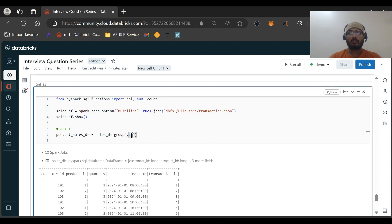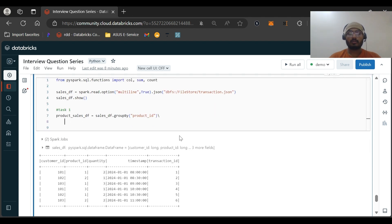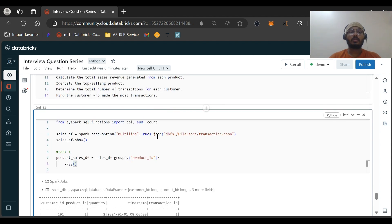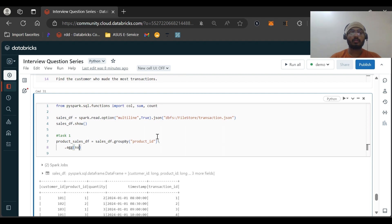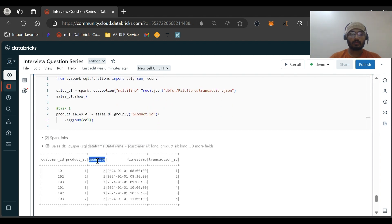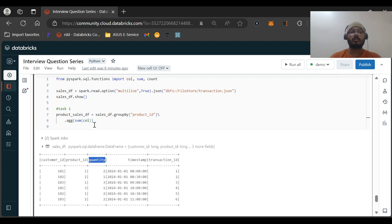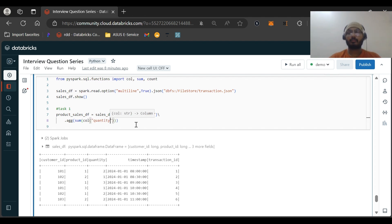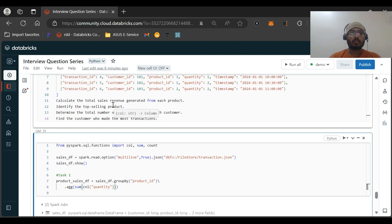We do groupBy on product ID, then perform aggregation. The question asks for total sales revenue — that means we sum a revenue column. Since we don't have a price column here, we'll use the quantity column and call it total quantity sold. So the aggregate will be sum on the quantity column, aliased as total_quantity_sold.